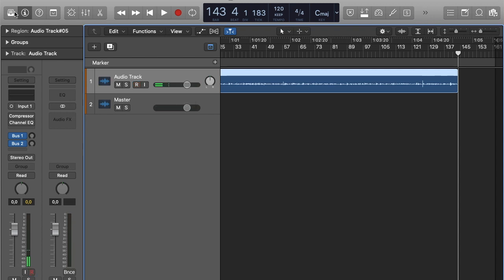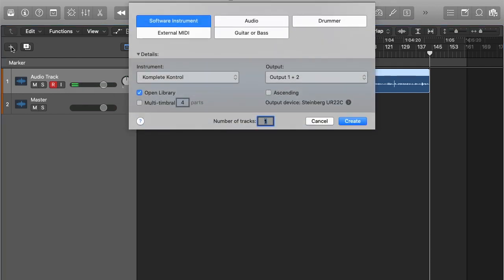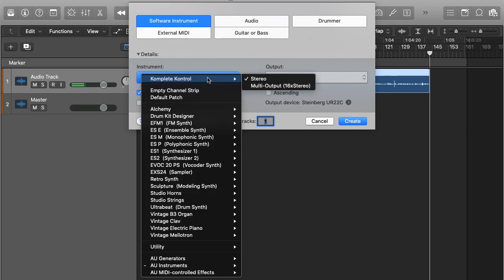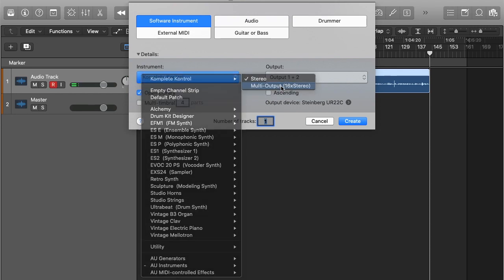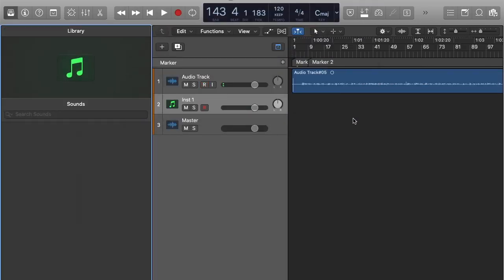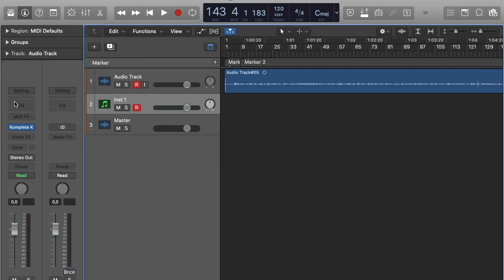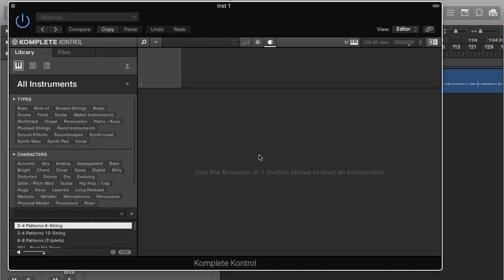So what I've got here is just a basic project. That's my main audio track and that's my master. So now I want to insert a MIDI or software instrument. I pre-selected complete control here because that's what I want to use for the purposes of this video. So I'm going to create that track.